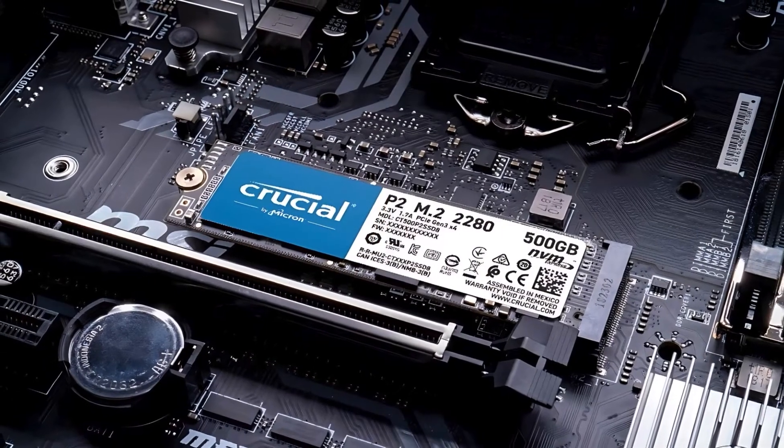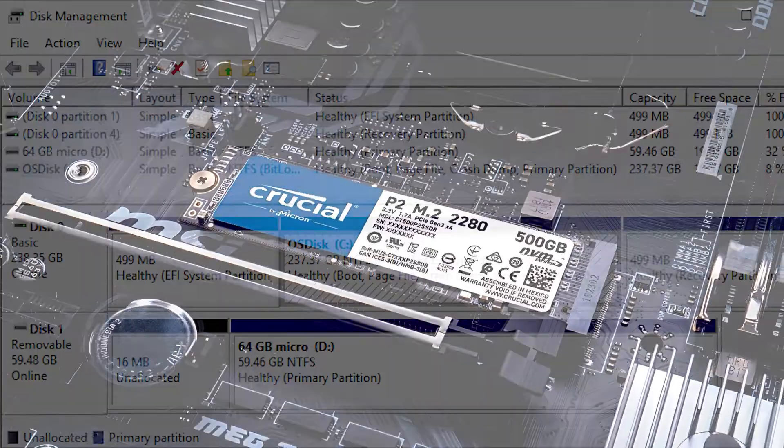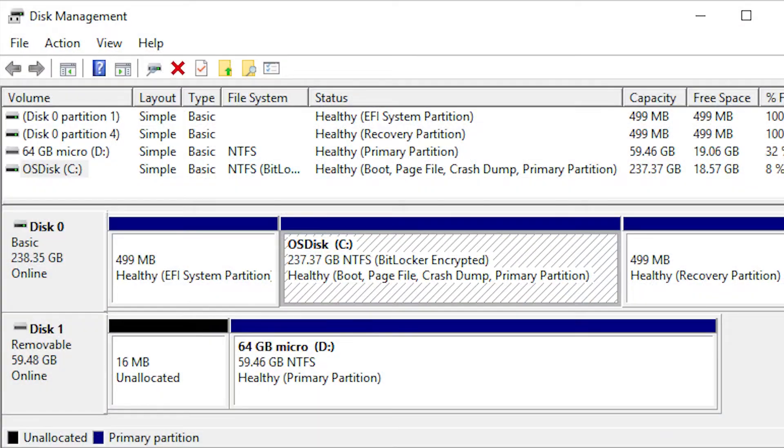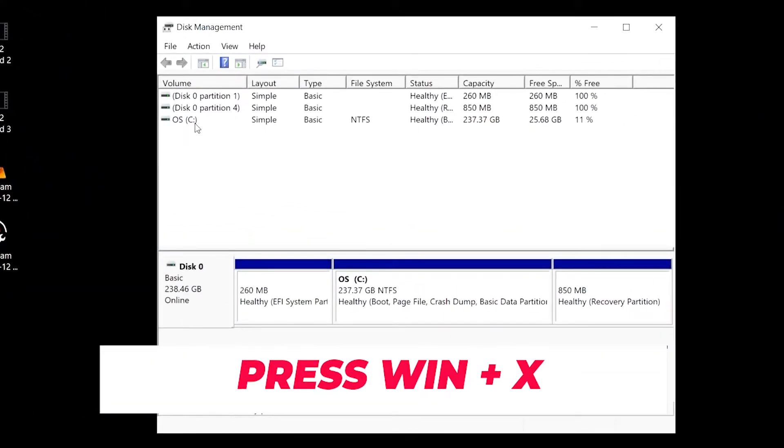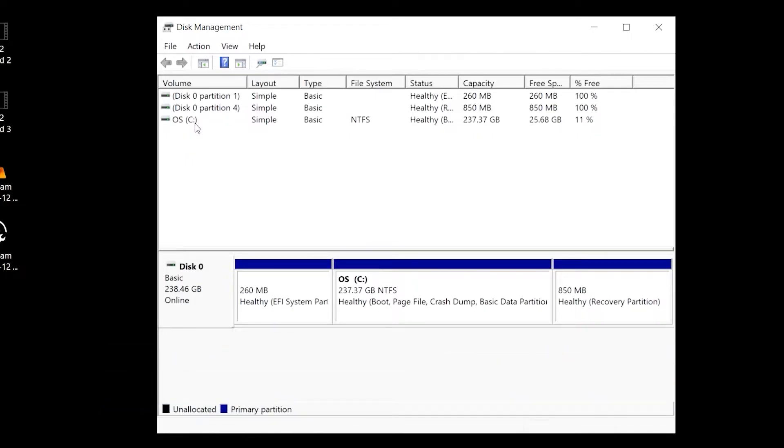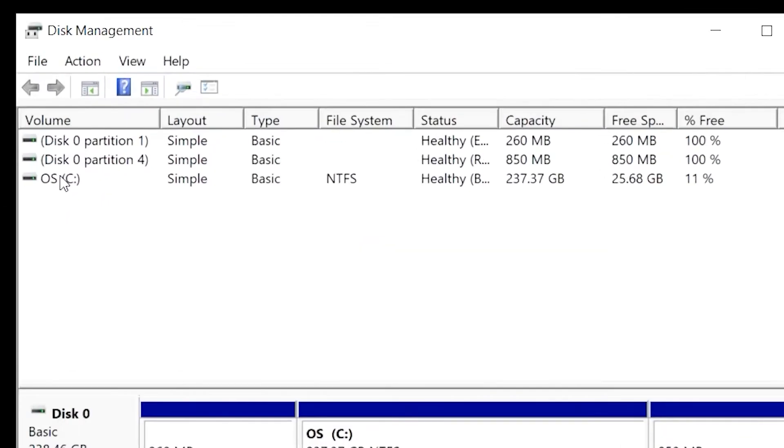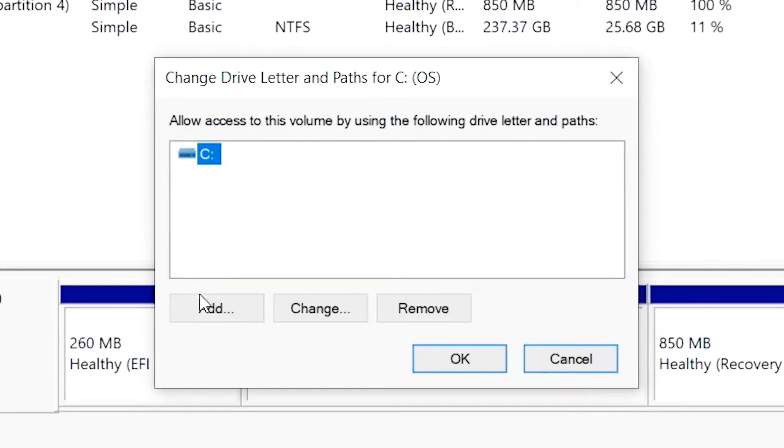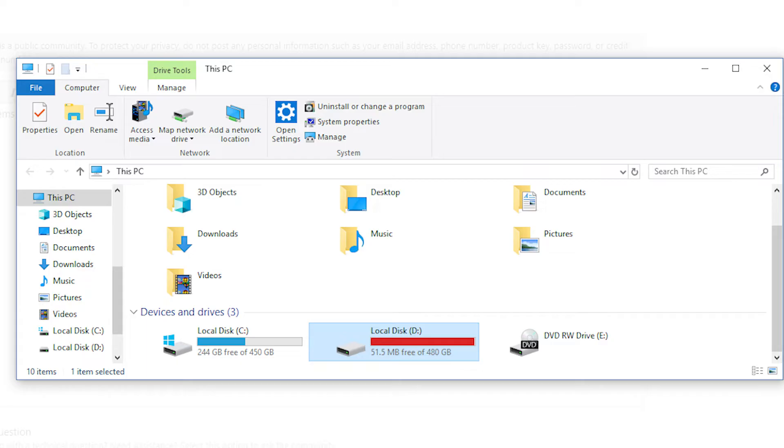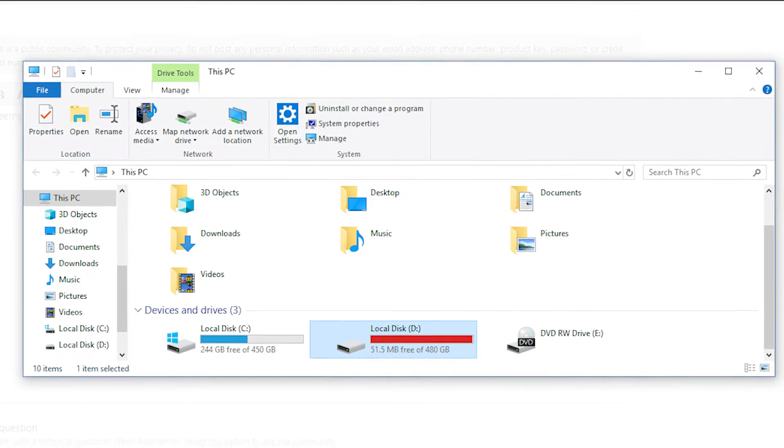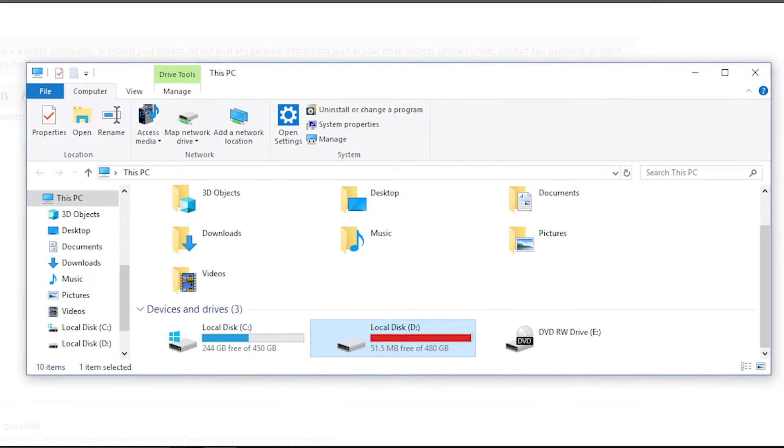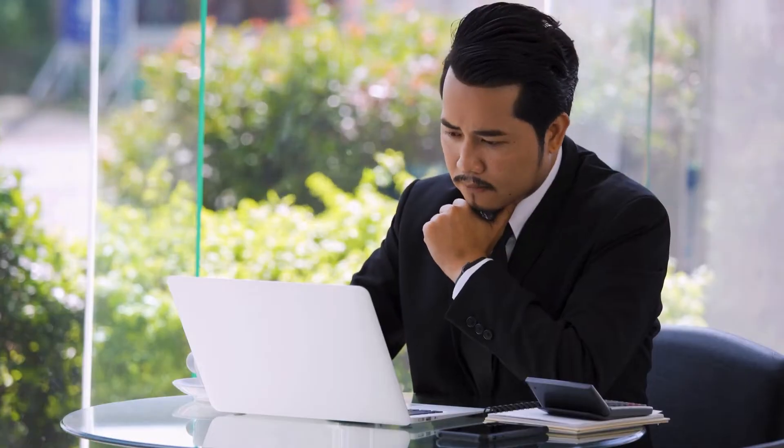If not, don't worry. We have more solutions ahead. If your M.2 SSD is still not showing up, it's time to look into disk management. Press Windows plus X and select Disk Management. Look for your M.2 SSD. If it's listed without a drive letter, right-click and select Change Drive Letter and Paths. Assign a new drive letter and click OK. This process will make your M.2 SSD visible in Windows Explorer. If it's still not showing, let's move on to the next method.